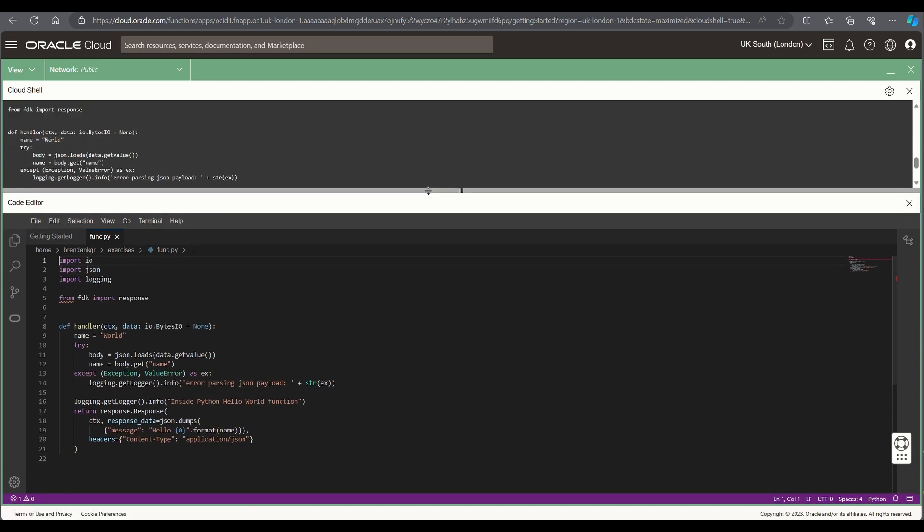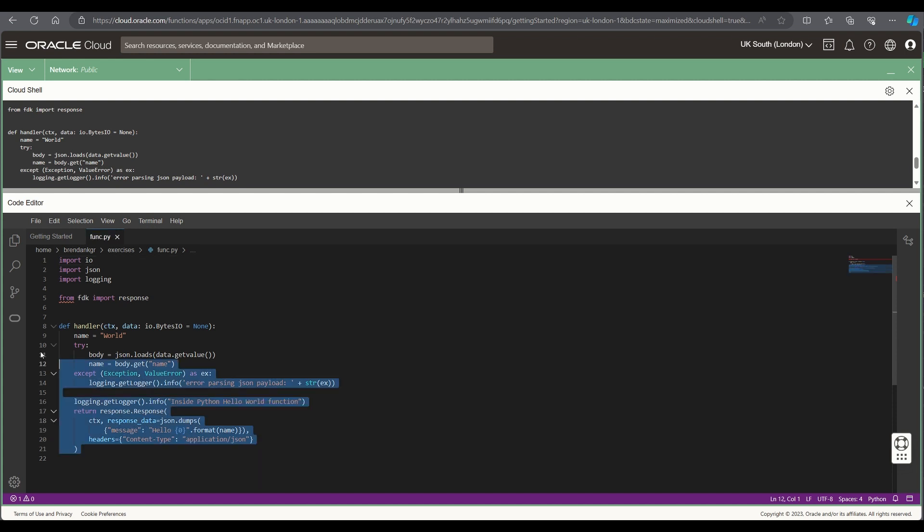So what we'll do is replace the boilerplate code that's provided for the standard out of the box Python function and we'll replace this with a function that I've created.